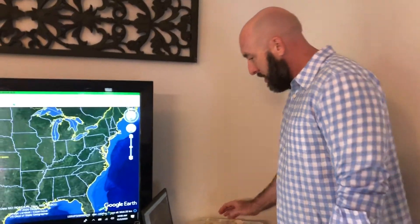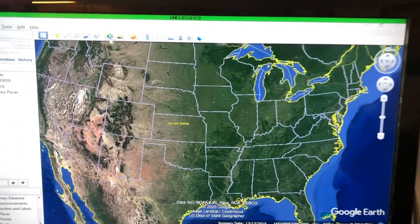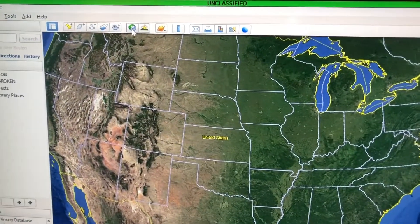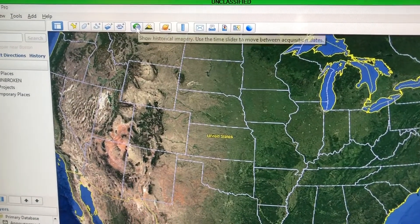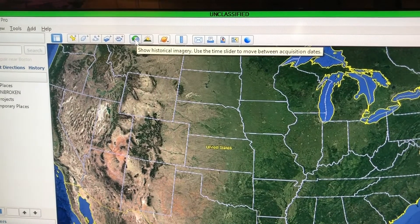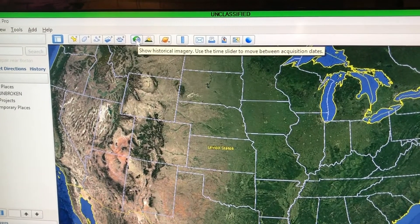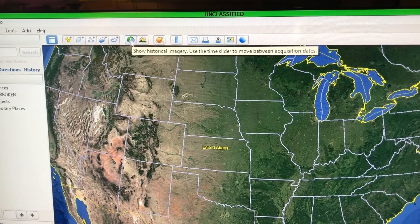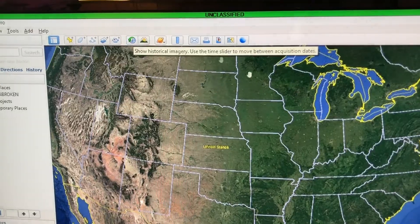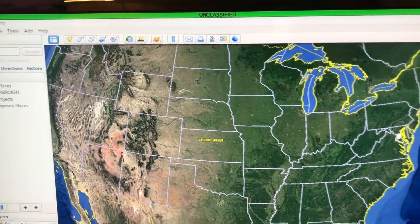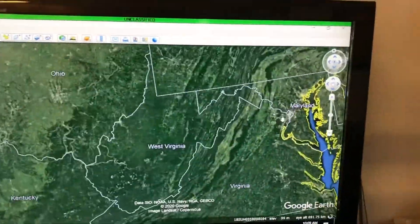Welcome back. This time I want to show you both an advanced tip and a trick for history teachers. What we're going to use is the time lapse button right here — it says 'show historical imagery, use the time slider to move between acquisition dates.' I'm going to zoom in to our nation's capital.